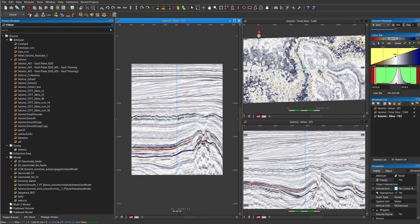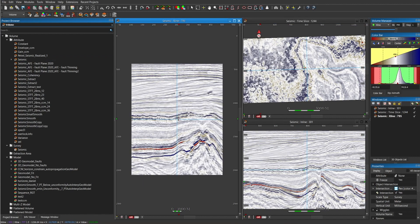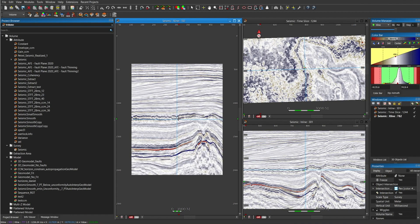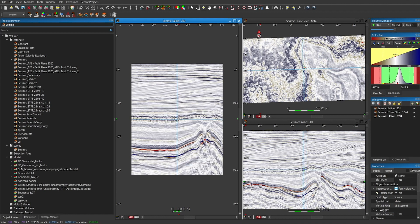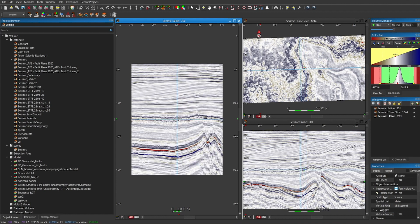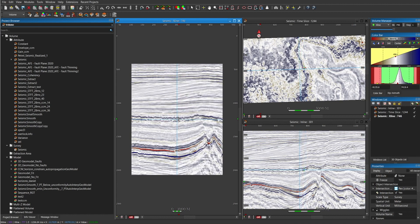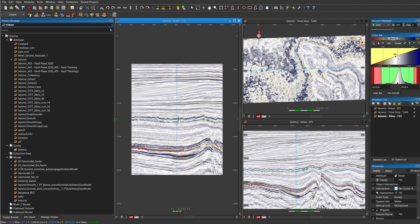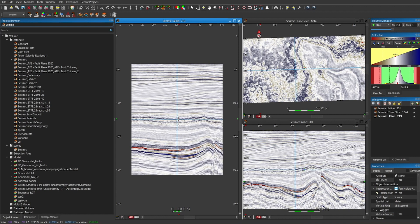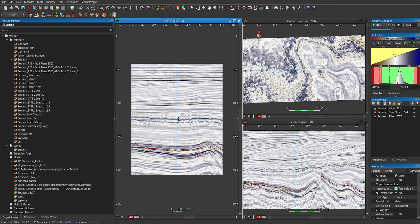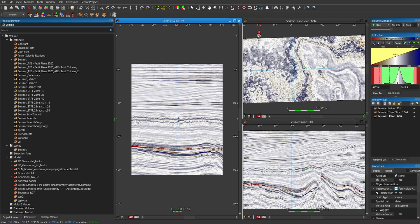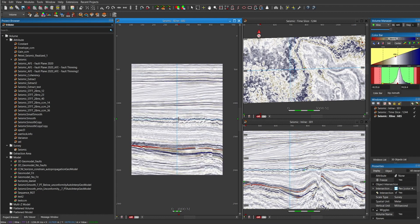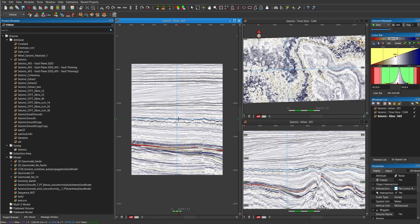To navigate through the seismic, use the mouse wheel. Move it up and down. You can see here that the lines are moving in the inline and time slice. And if you would like to change the step, you can go to volume manager and increase the step.